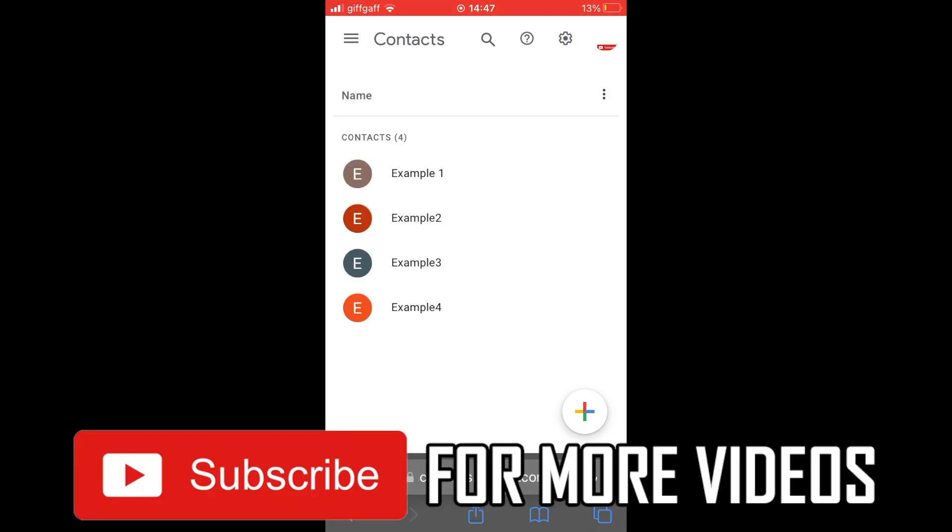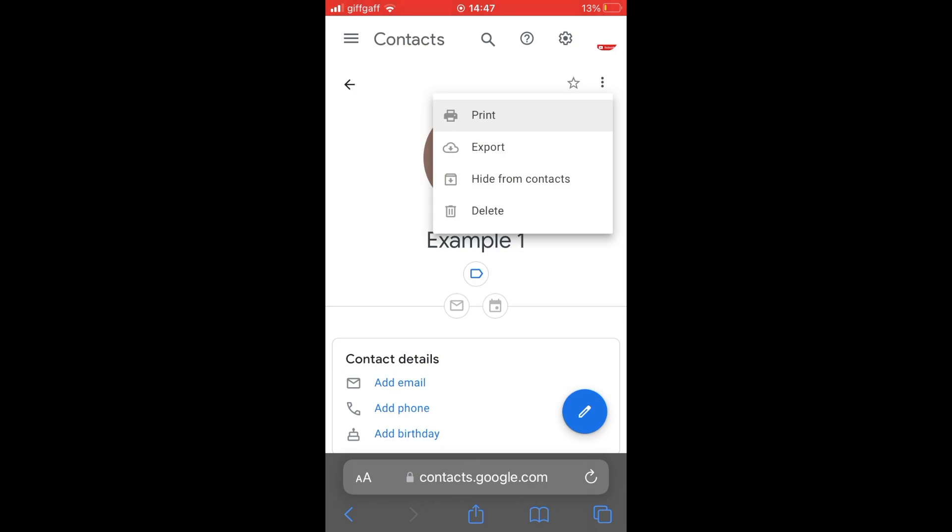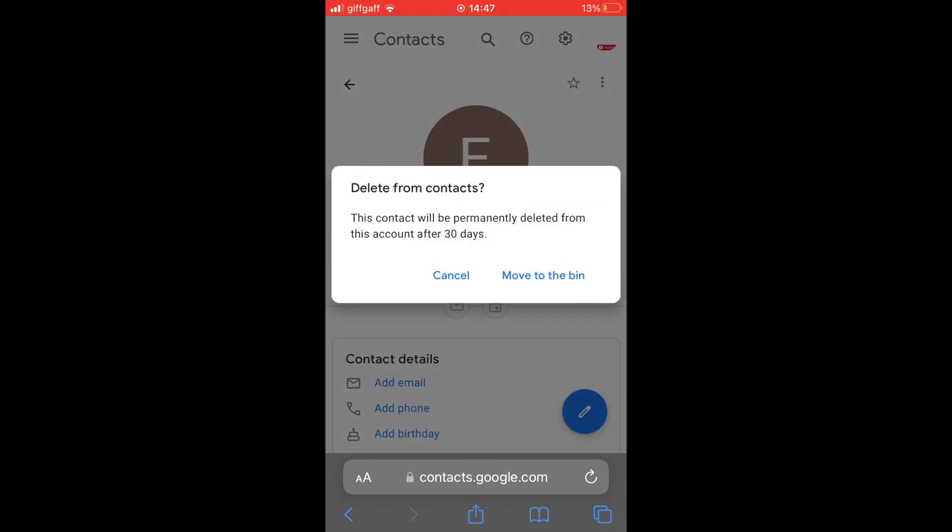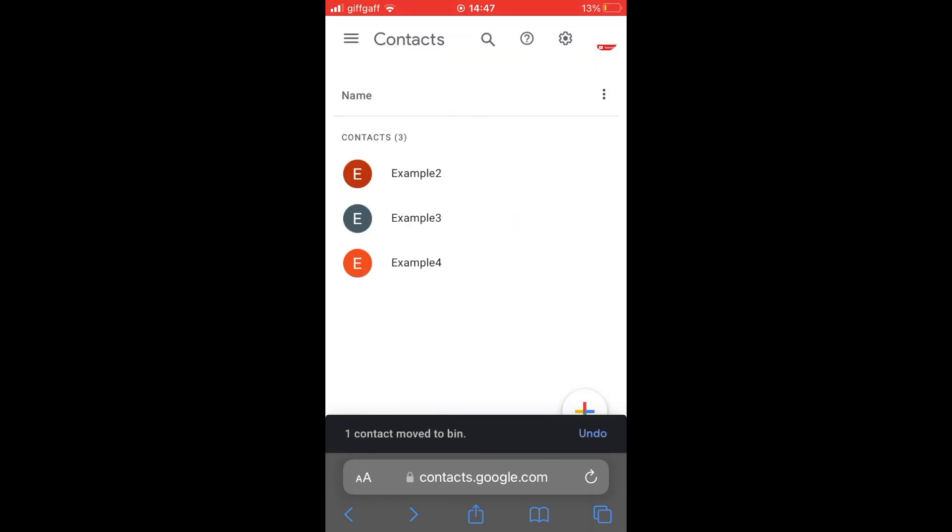Once you're logged in, it'll bring you to this web page where you want to click on the account you want to delete. Click the three little dots in the top right hand corner of the account, then click delete, and then click on move to the bin. That's if you want to delete one account.